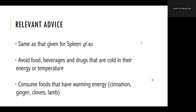The advice given for Spleen Yang Deficiency is the same as that given for Spleen Chi Deficiency. When there is Spleen Yang Deficiency, it is even more important that the person avoids food, beverages, and drugs that are cold in their energy or temperature, as well as consuming things that have a warming energy, such as cinnamon, ginger, cloves, and lime.